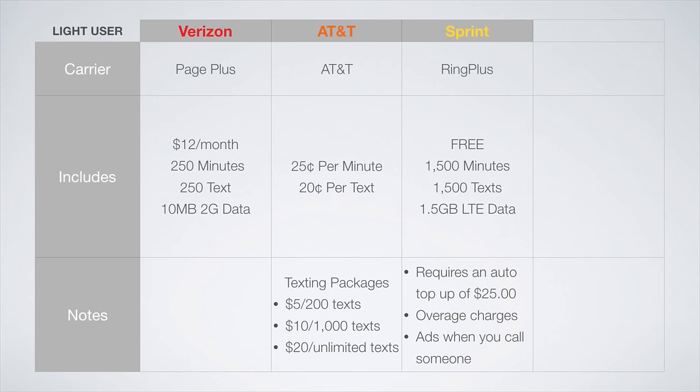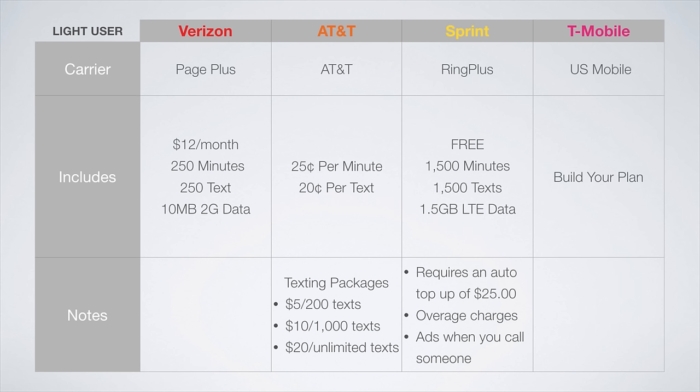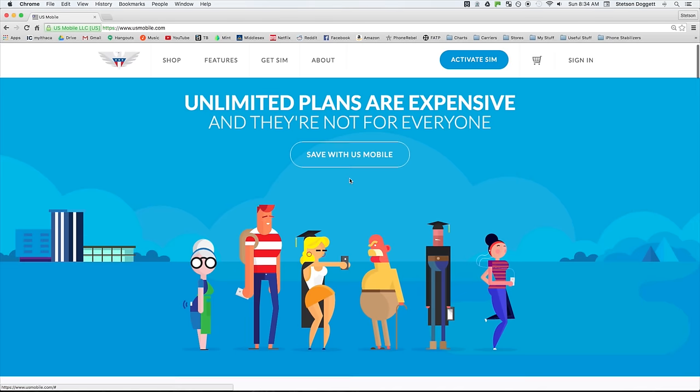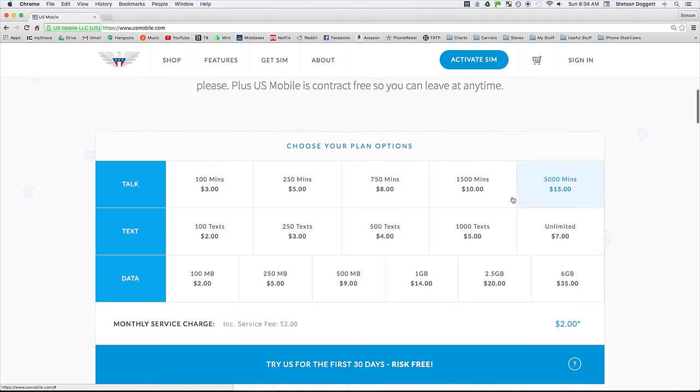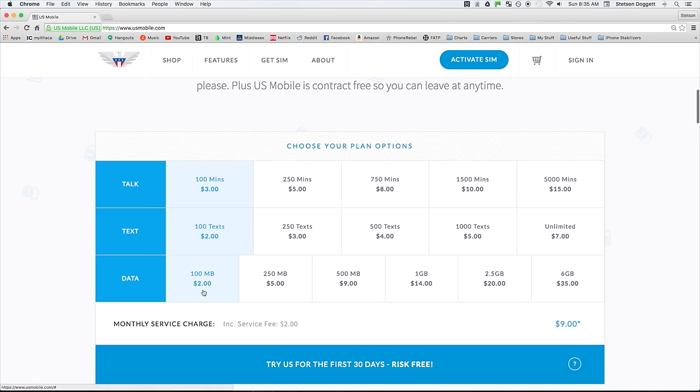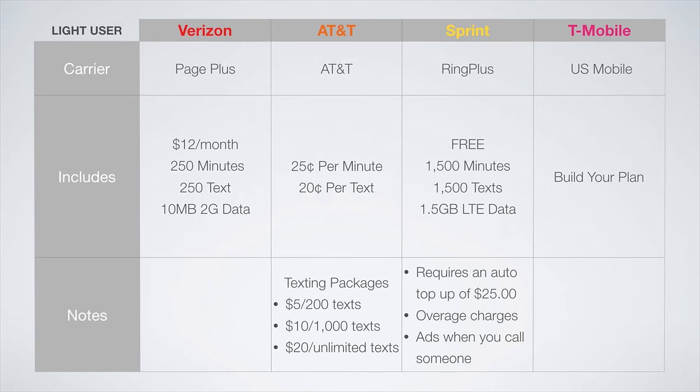The best plan on the T-Mobile network is going to be from a carrier called US Mobile. US Mobile lets you completely customize your cell phone plan to fit your needs, with the cheapest option coming in at $9 a month, with 100 minutes, 100 texts, and 100 megabytes of LTE data.